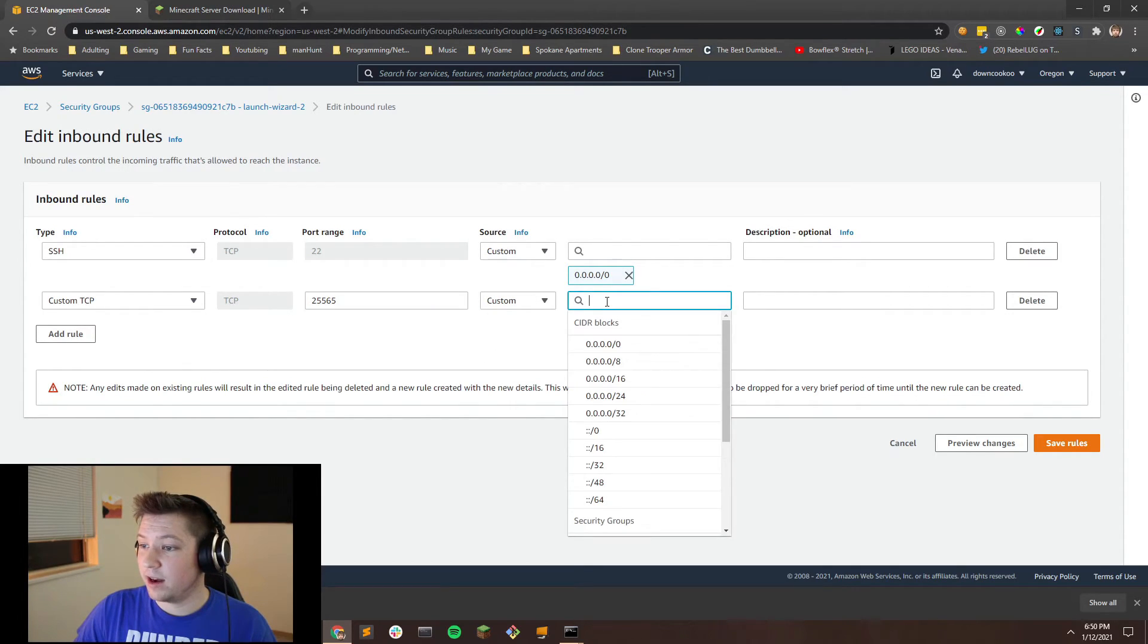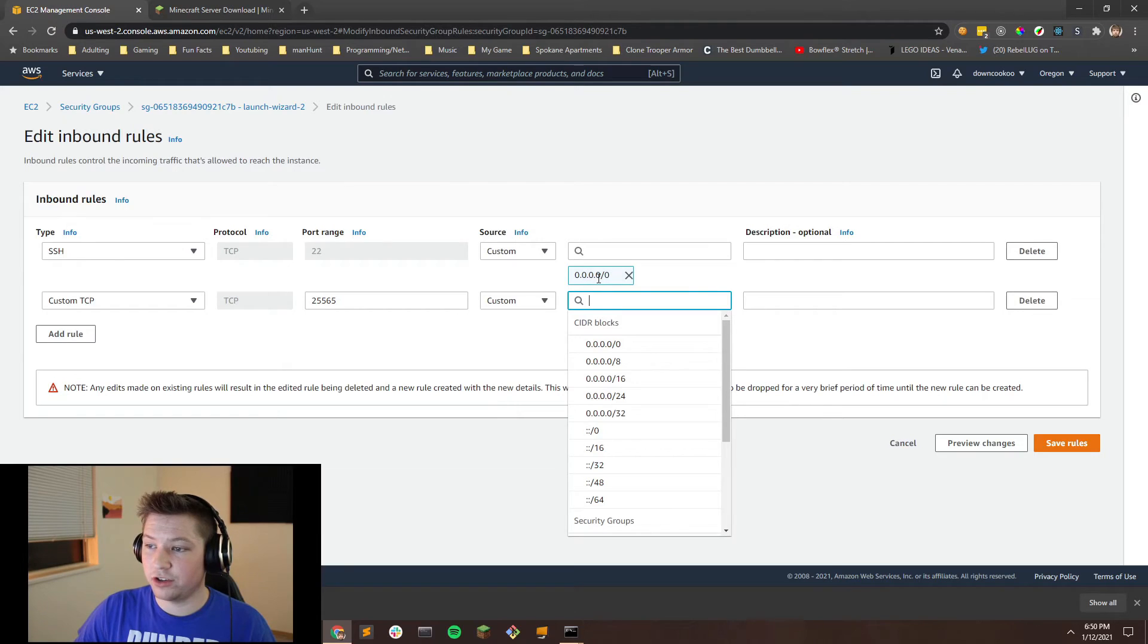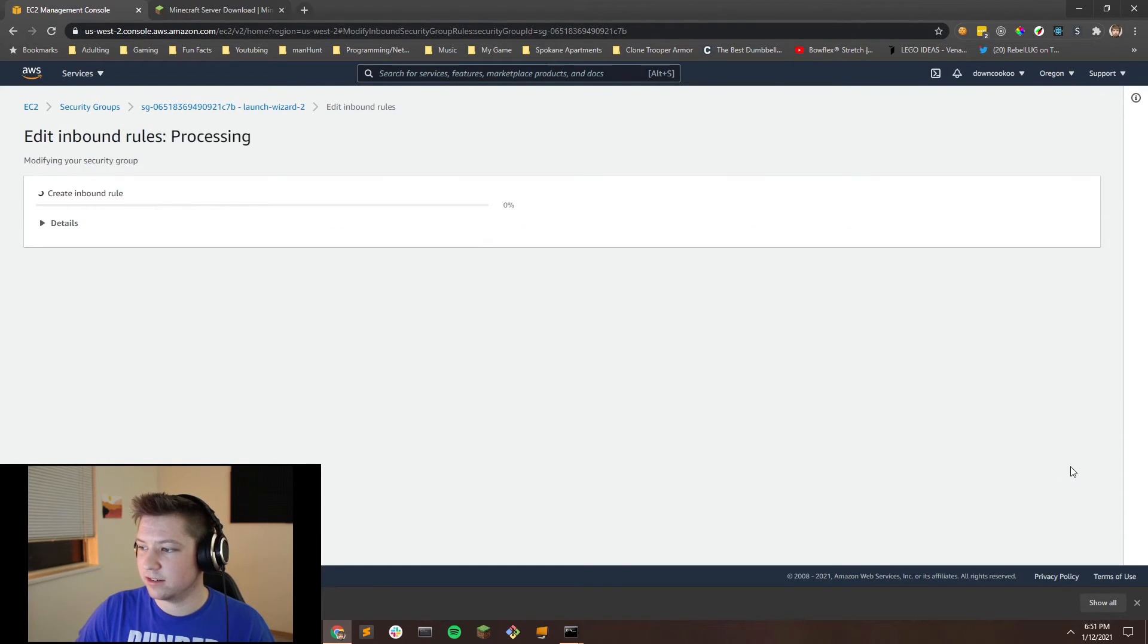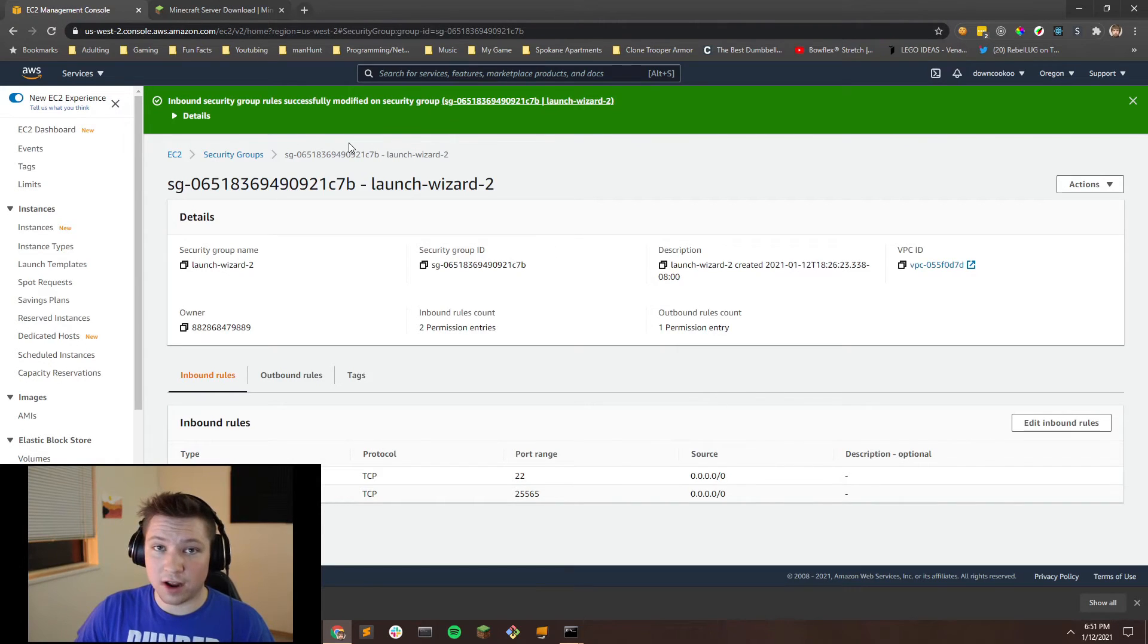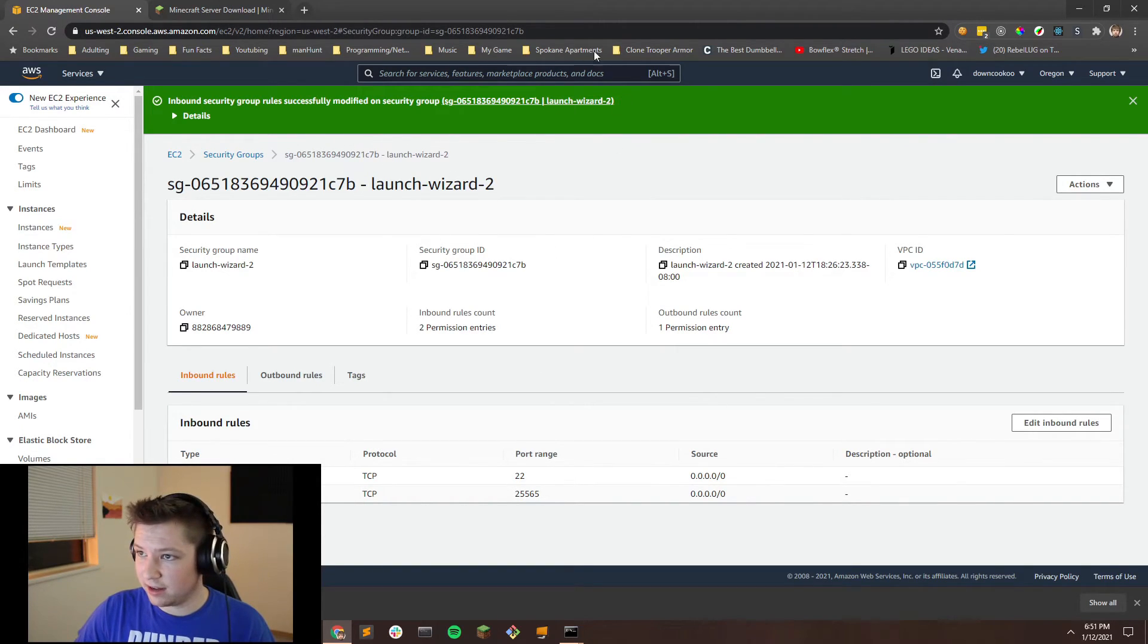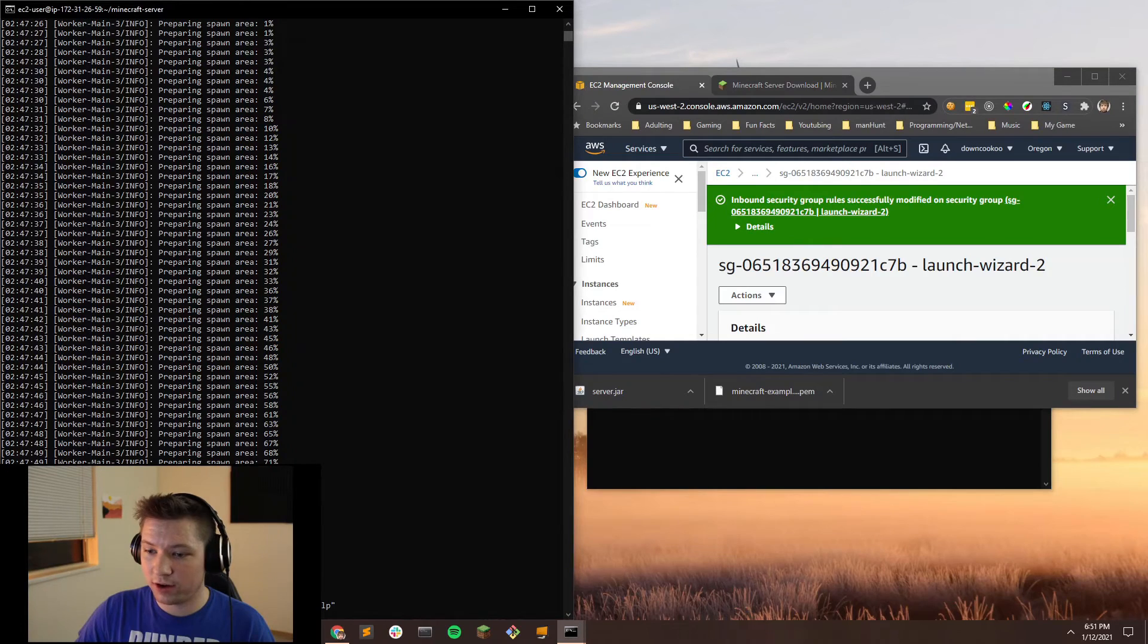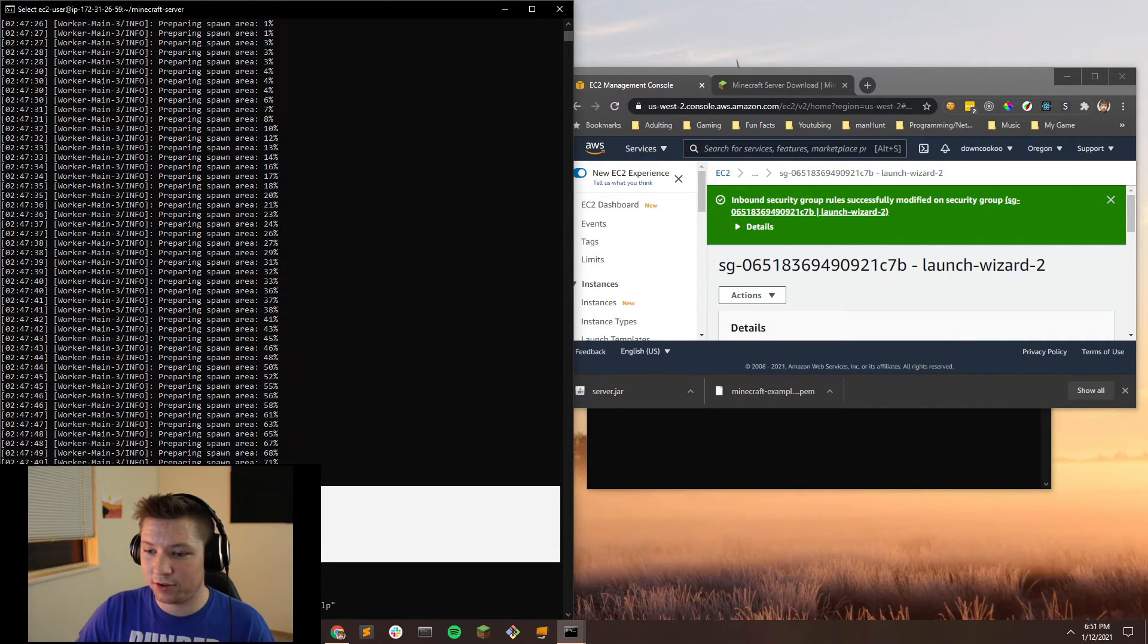Now, after that, we're going to want to put in the same thing we have up here, which is just any and all IP addresses. So go ahead and click that and save the rules. So now our security groups are updated. And if we look back over here, our server has successfully created a spawn area and started, which means all we have left to do is to open up Minecraft.